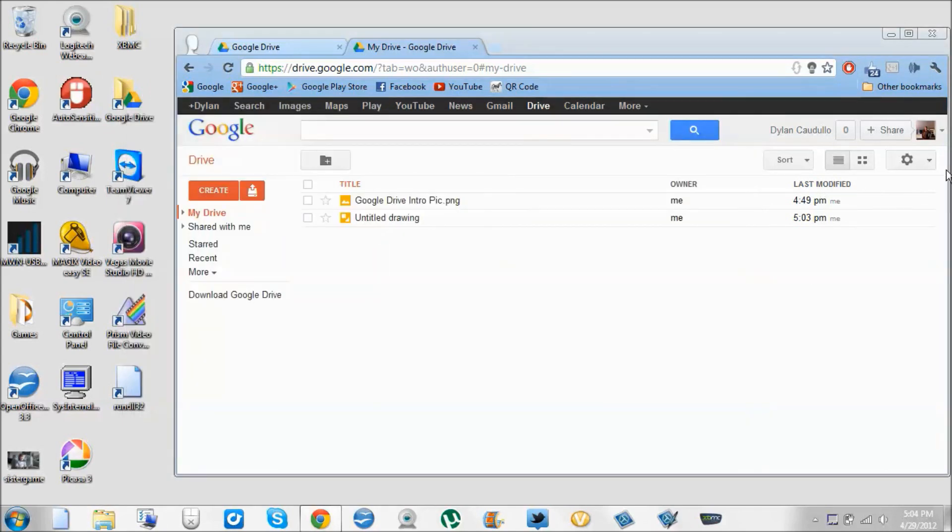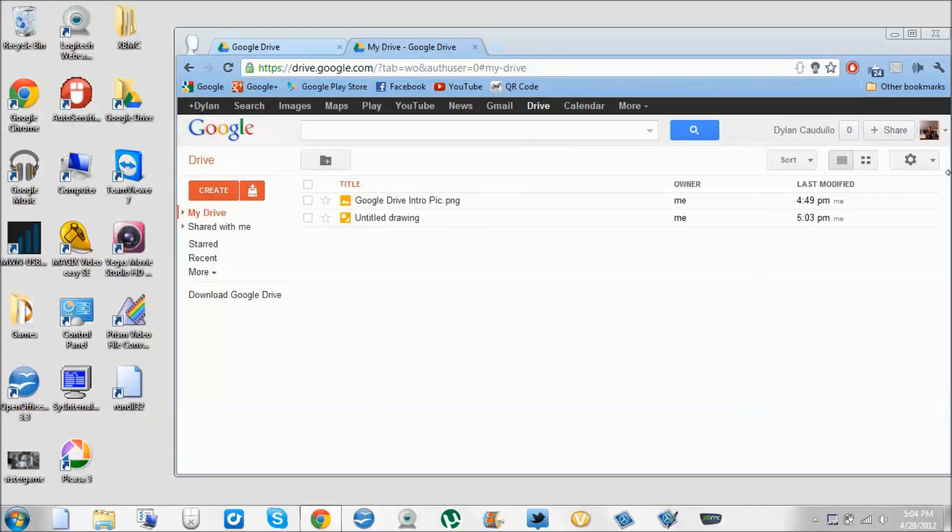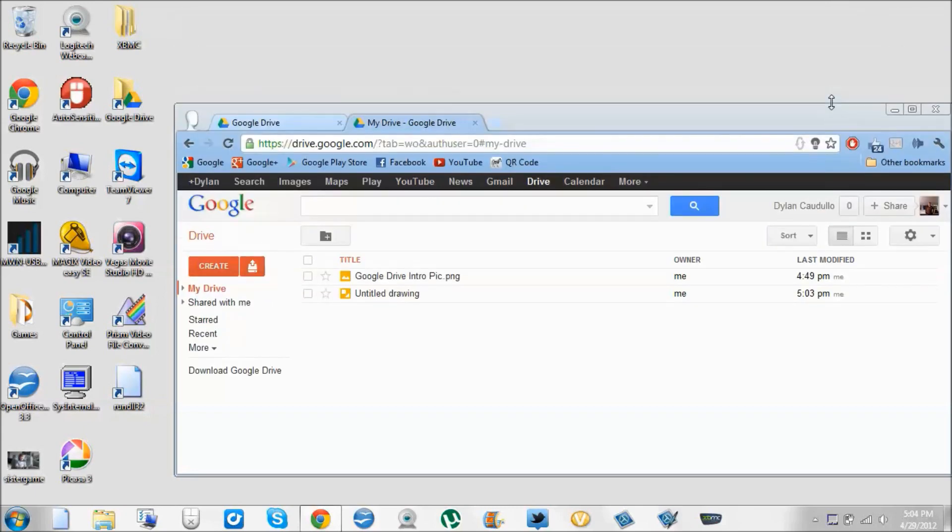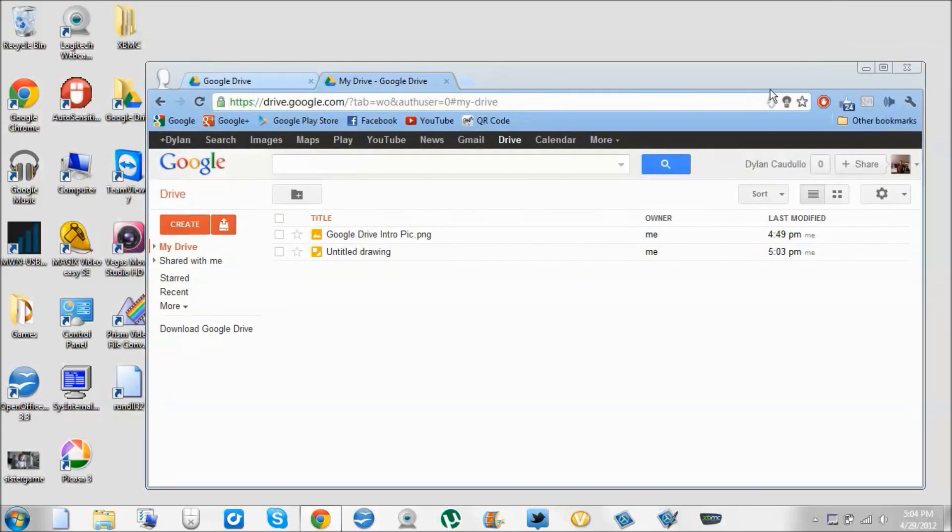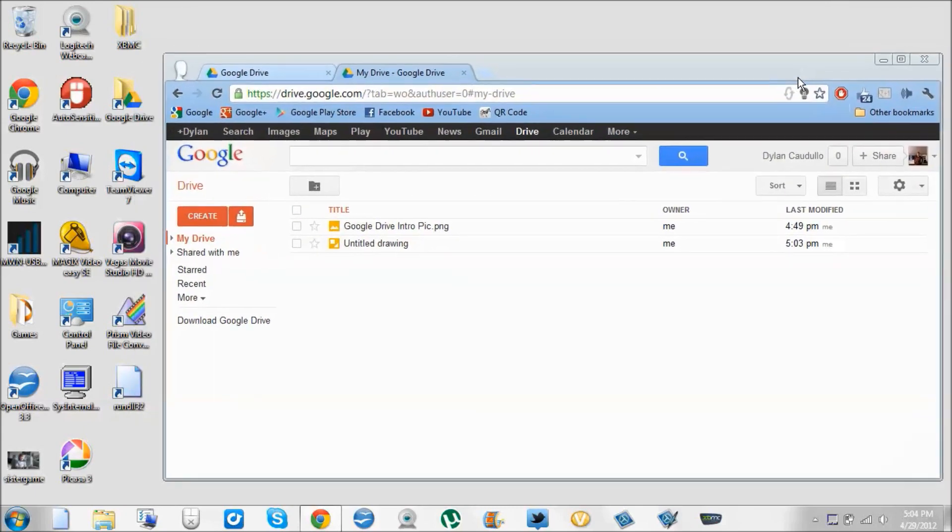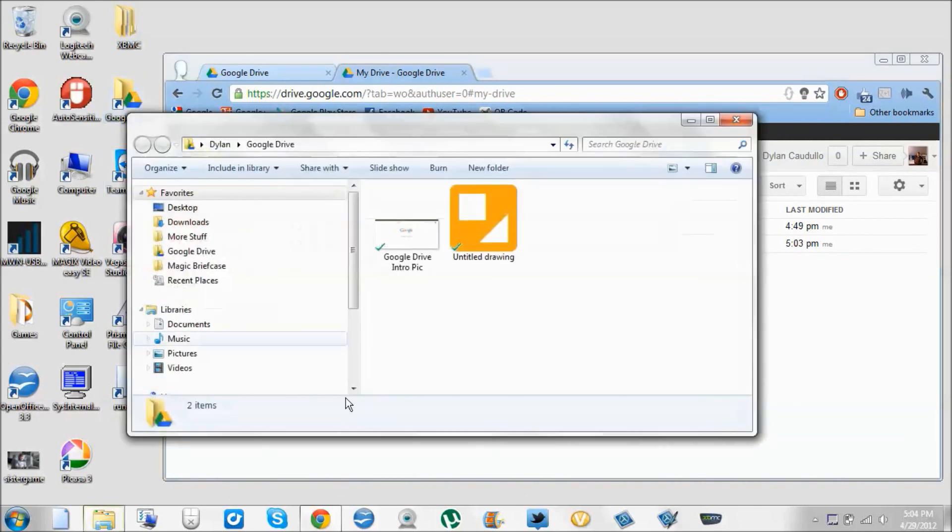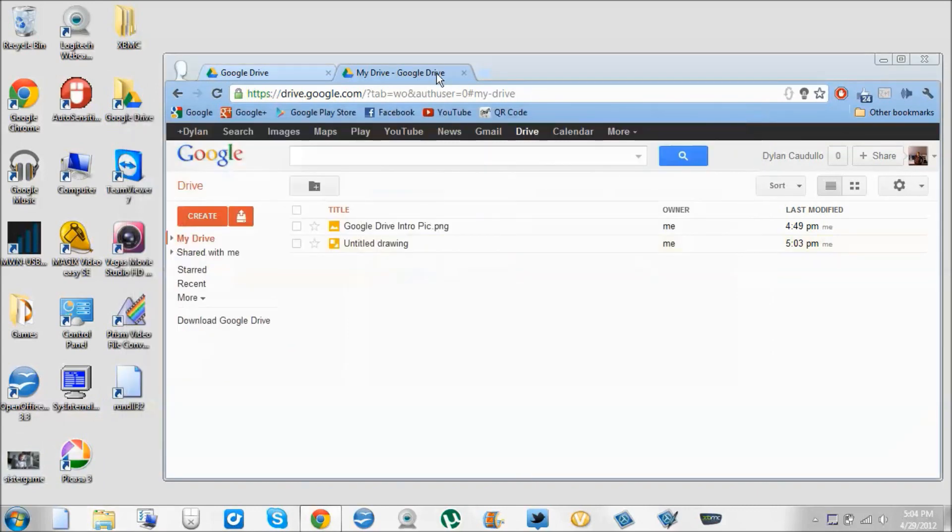This will show up on like all of your computers, so if I'm on my laptop here and I have Google Drive installed on my desktop at home, I just drag and drop the file and it'll be in here. It's a lot easier than uploading the file to an email, sending it, and then on the other computer, downloading it, and then extracting it to the desktop.